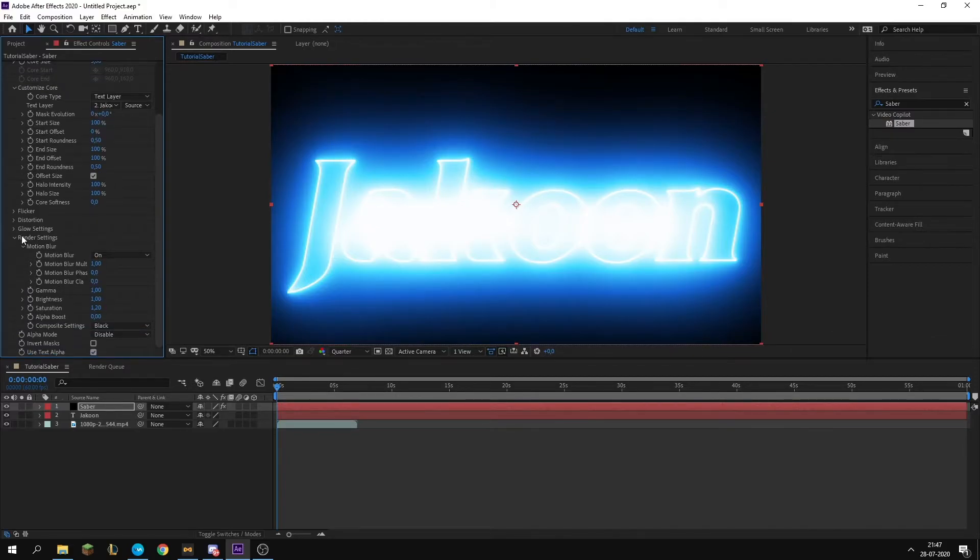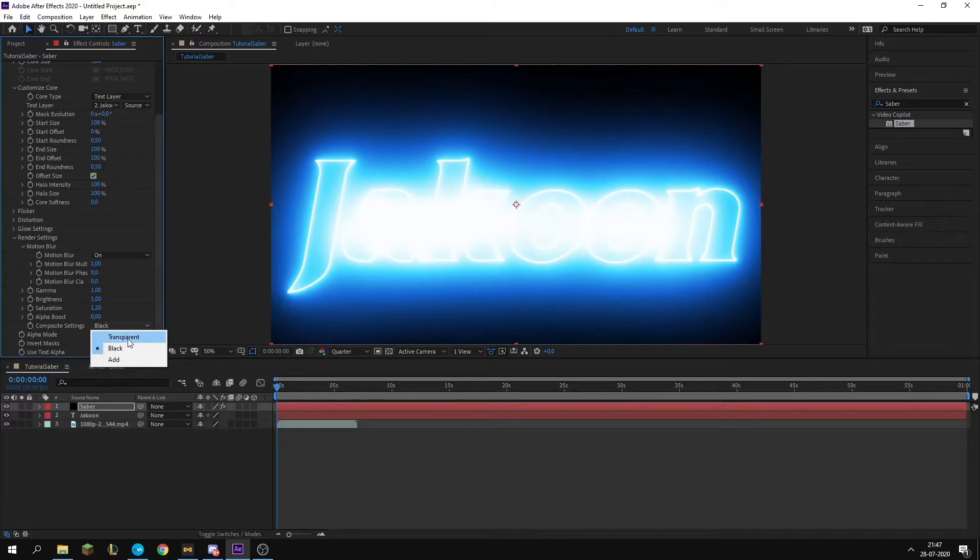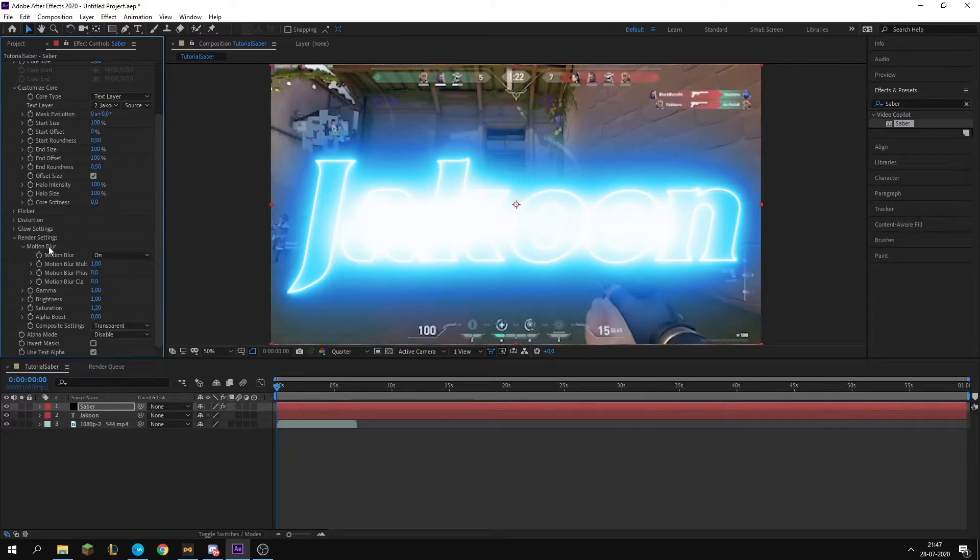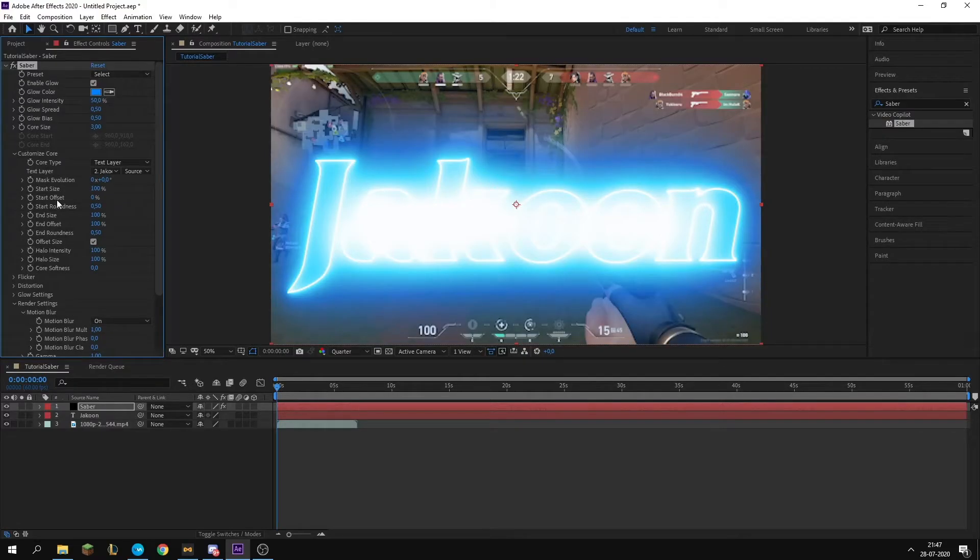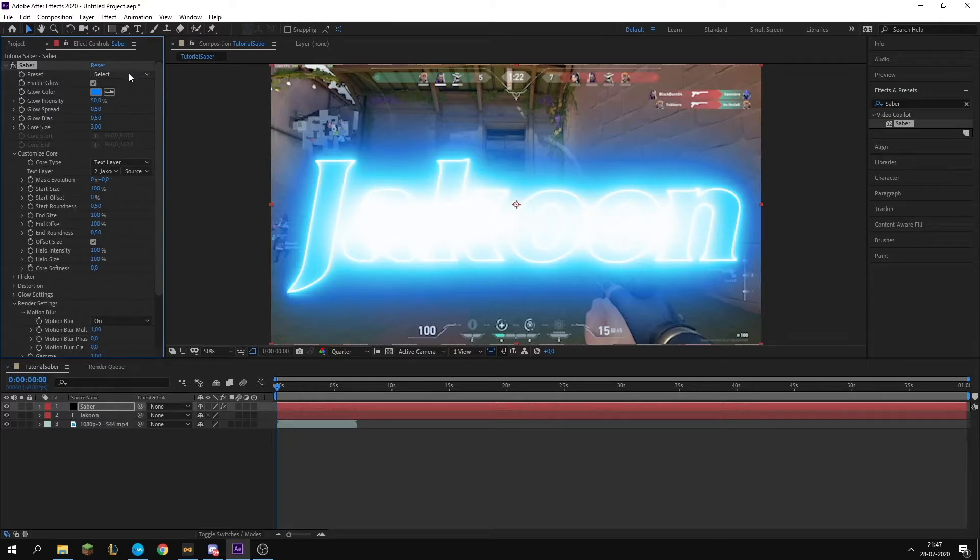Next thing you want to do is go under Render Settings, then go to Composite Settings. You want to put it to transparent instead of black. There we go. Now we have this kind of too bright, weird kind of saber effect.